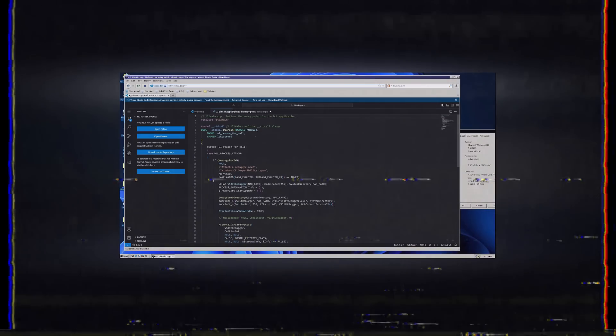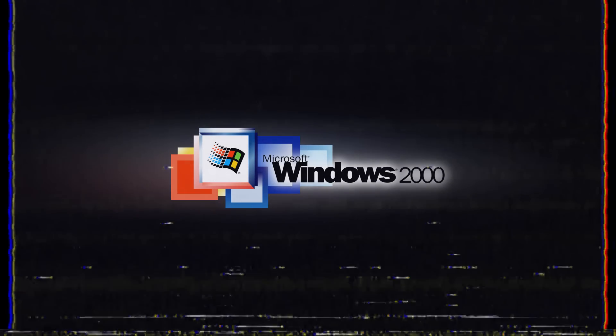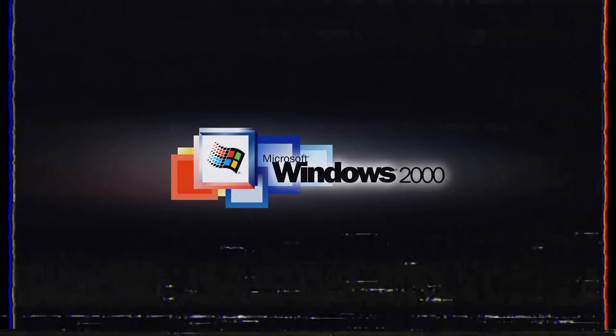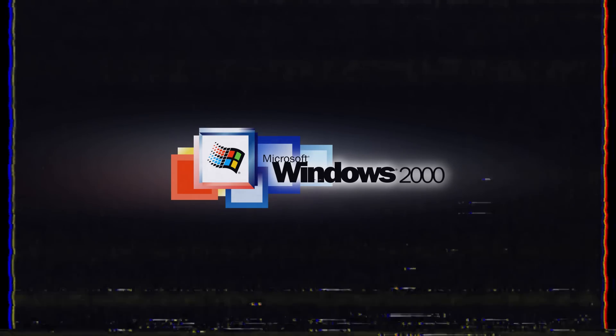Can you run Discord, trade crypto, or use Visual Studio Code on an old Windows 2000 computer? Surprisingly, it's somewhat possible. We are going to craft a special version of Windows 2000 that works on all your machines and test out what modern tasks it can handle. Welcome to Decode.